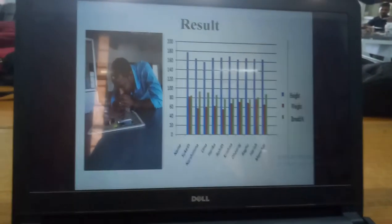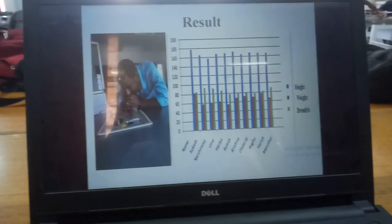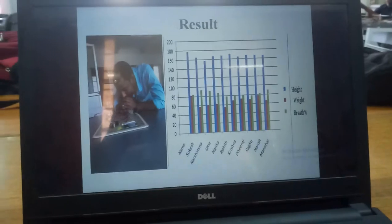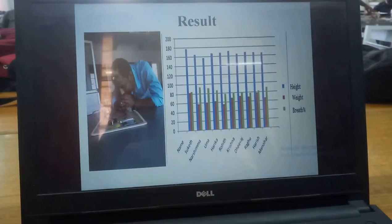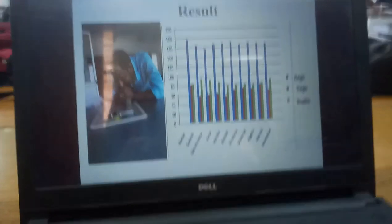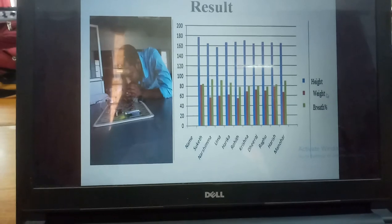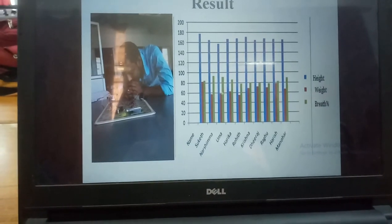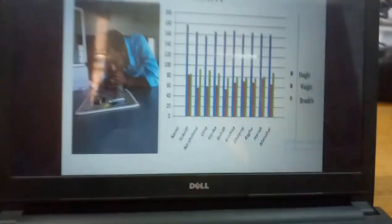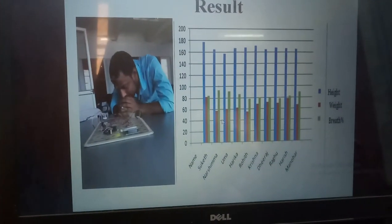Next, result. We took 10 patients in our study. This is the final output. Blue color means height — how much height a person has. And weight — how much weight. The green color represents the respiratory value of the spirometer.